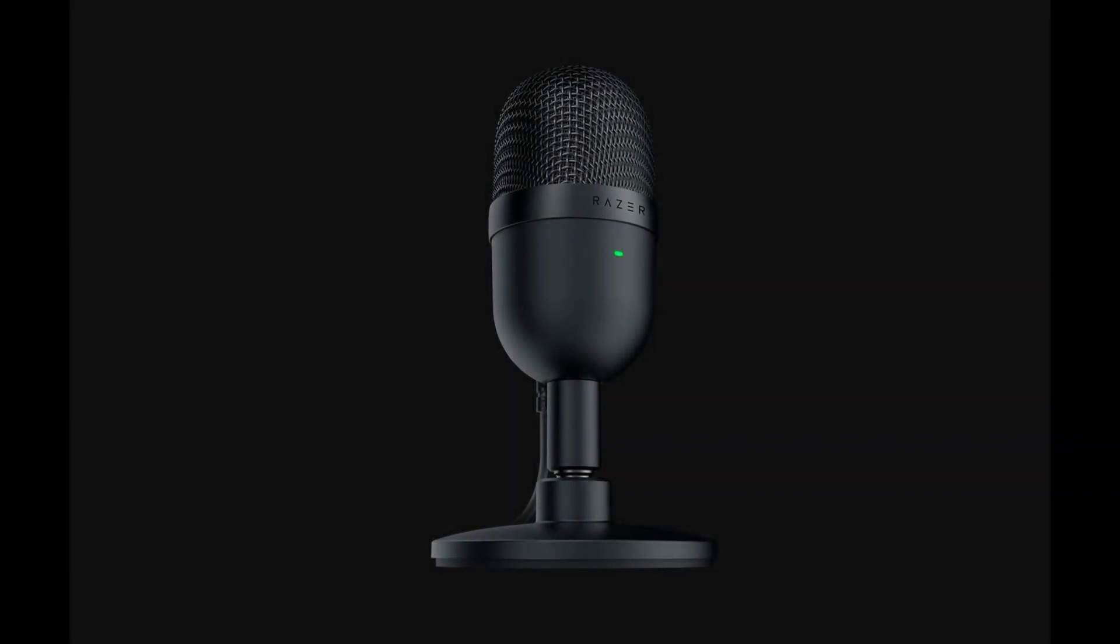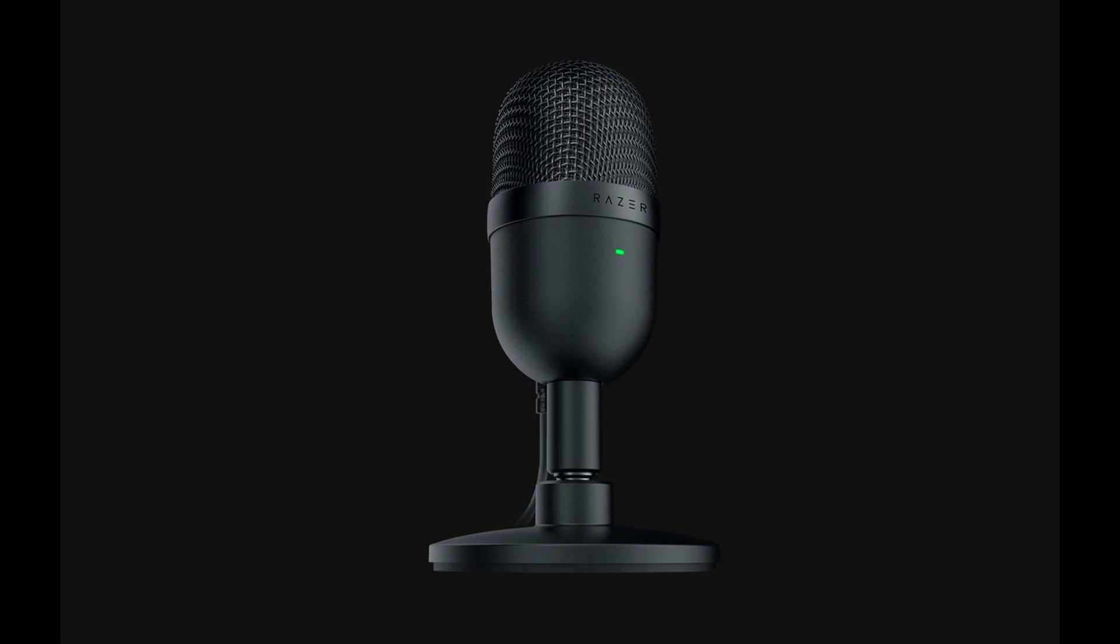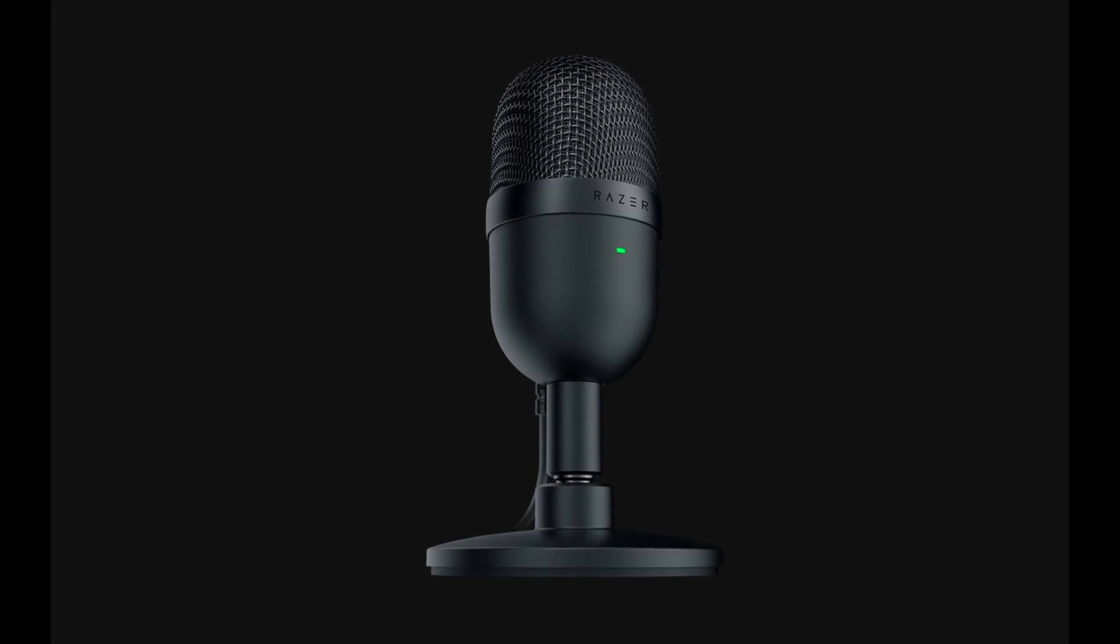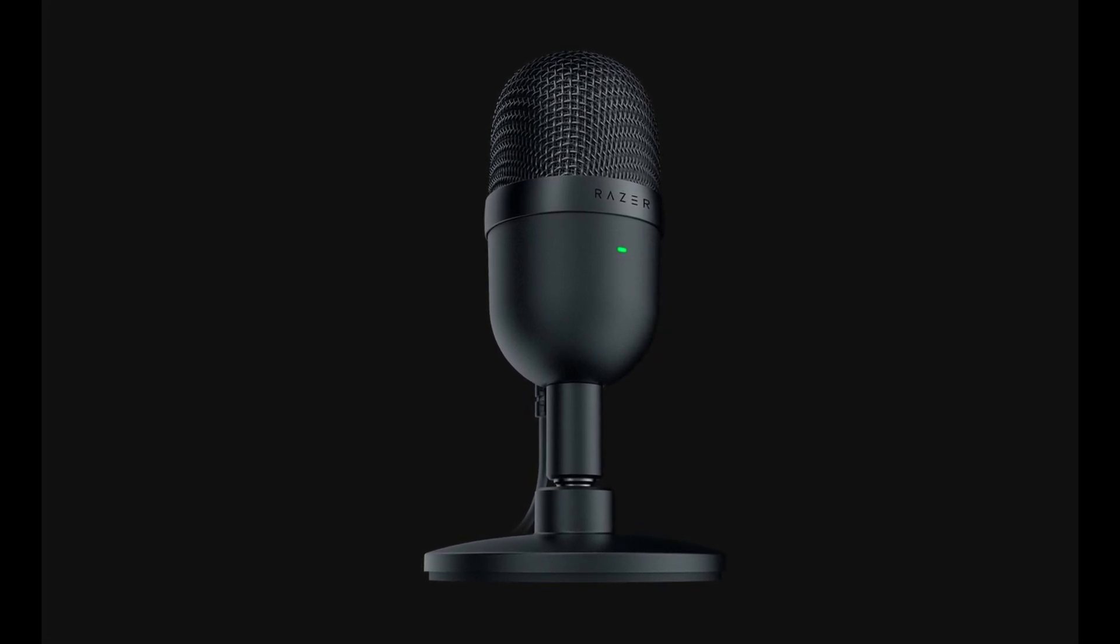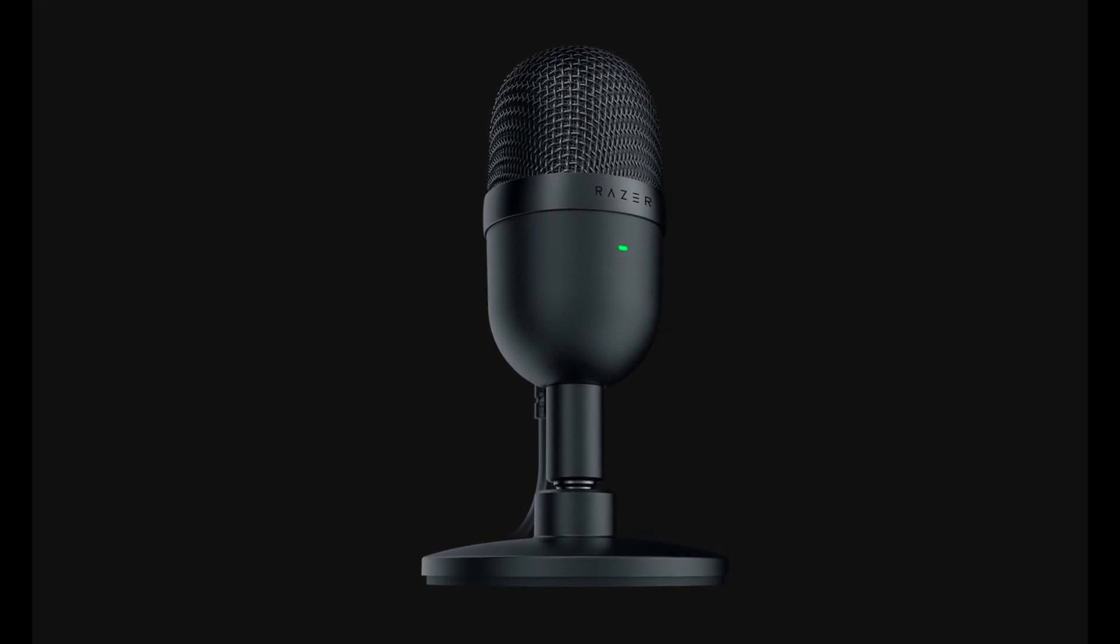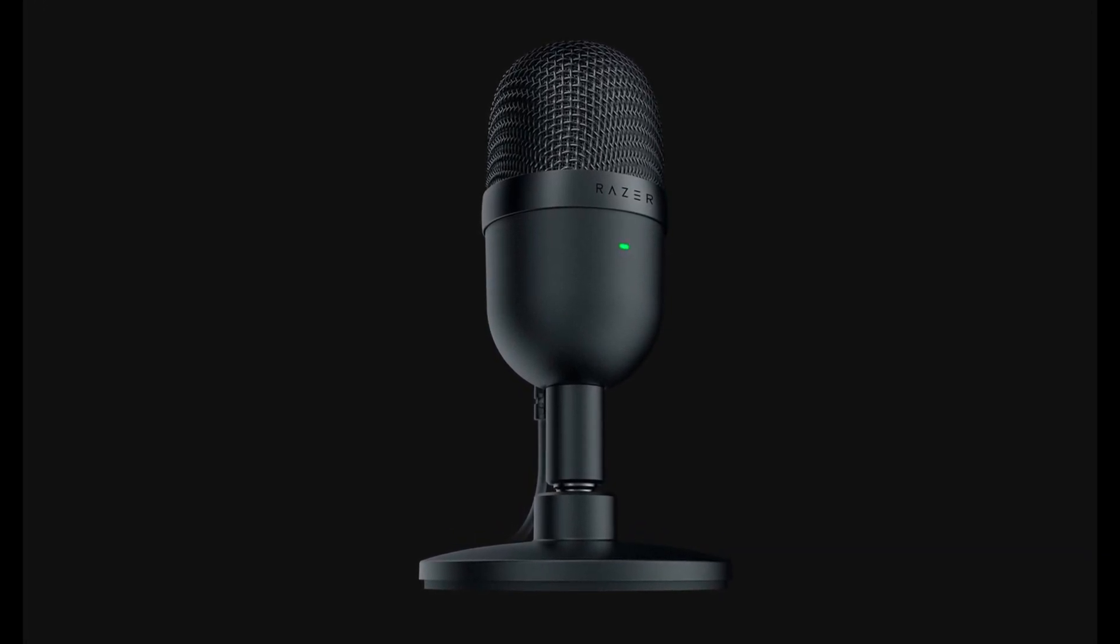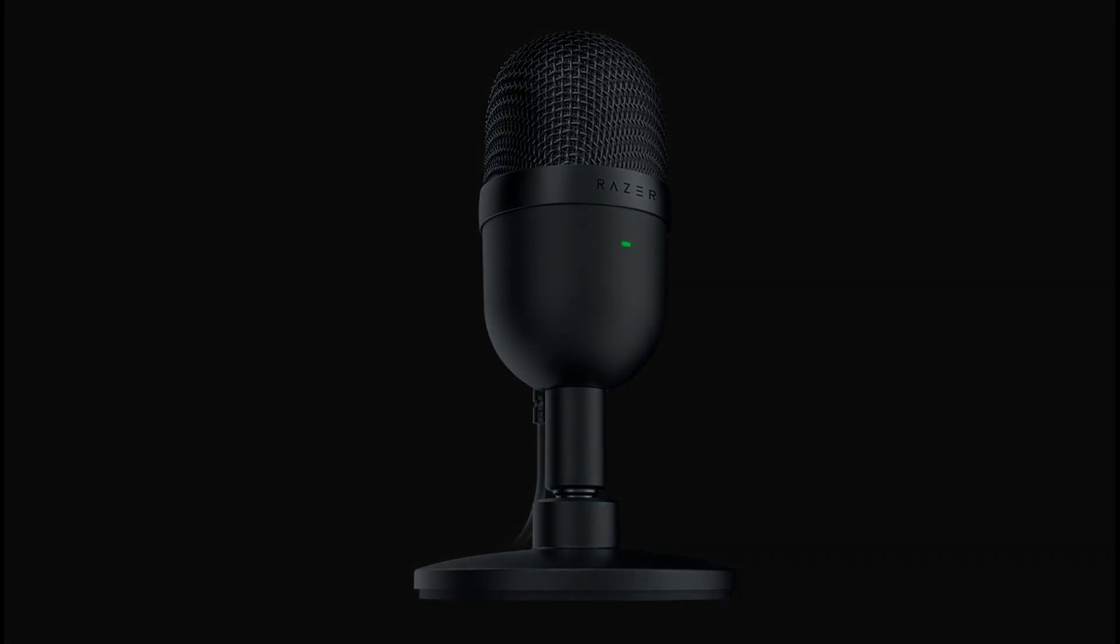This tiny pill-shaped mic sits just a little over 6 inches tall and weighs in just under a pound, so it will travel well and not take up too much space on your desk.